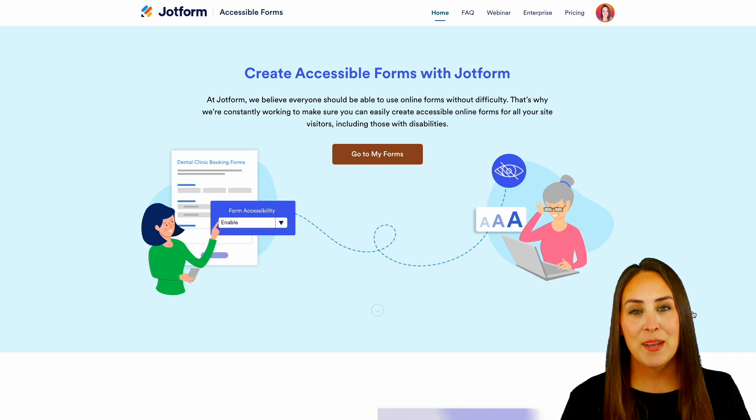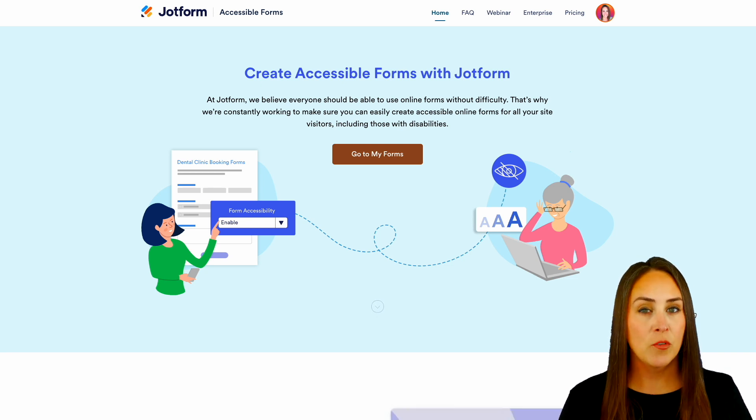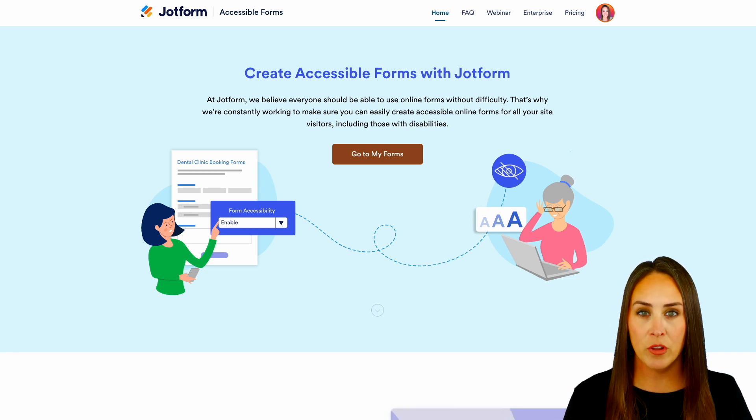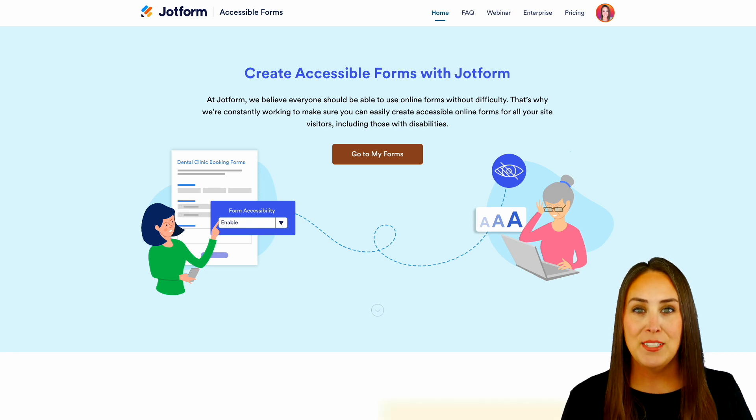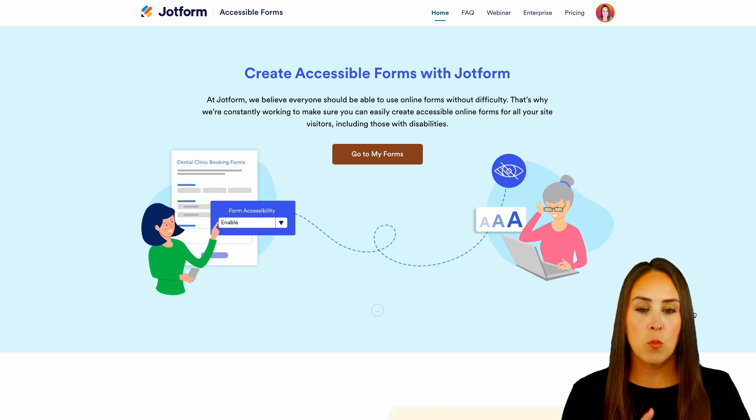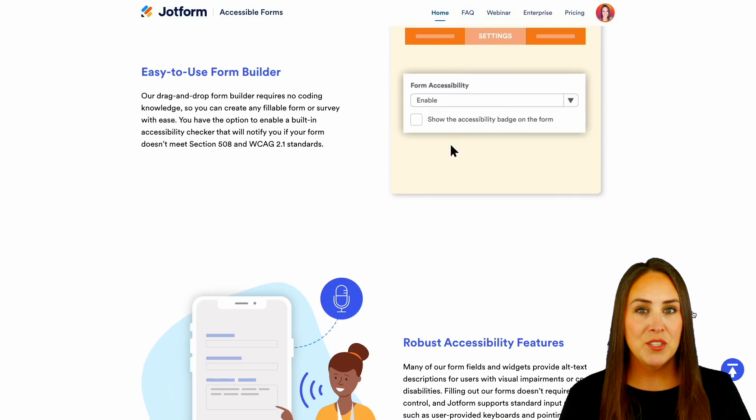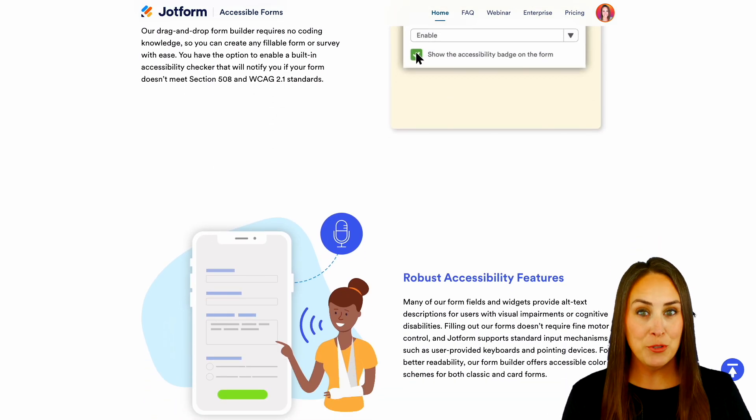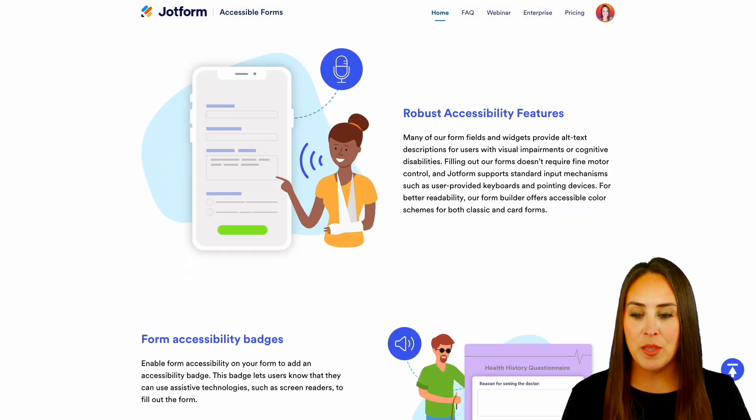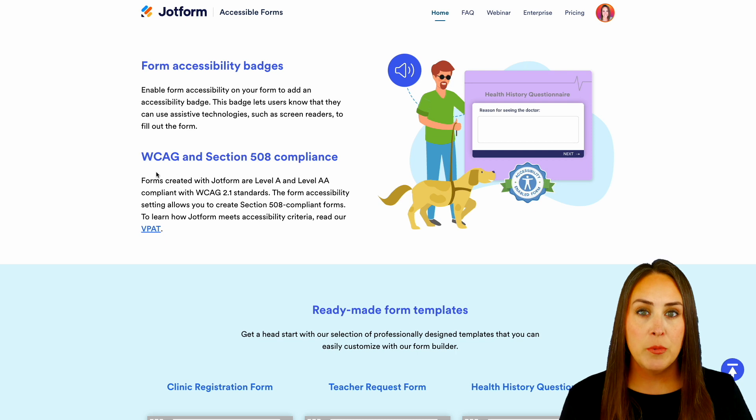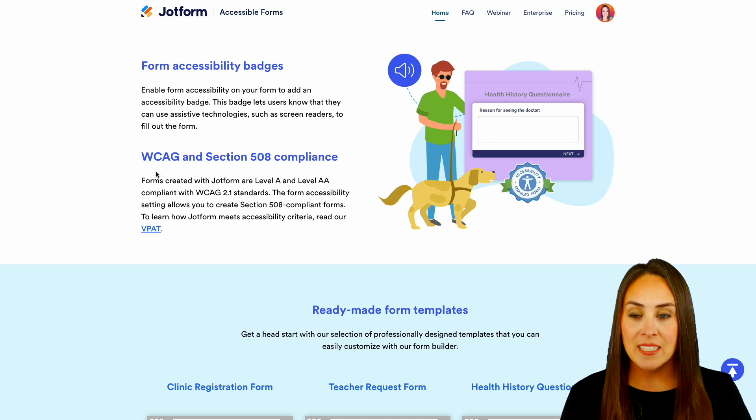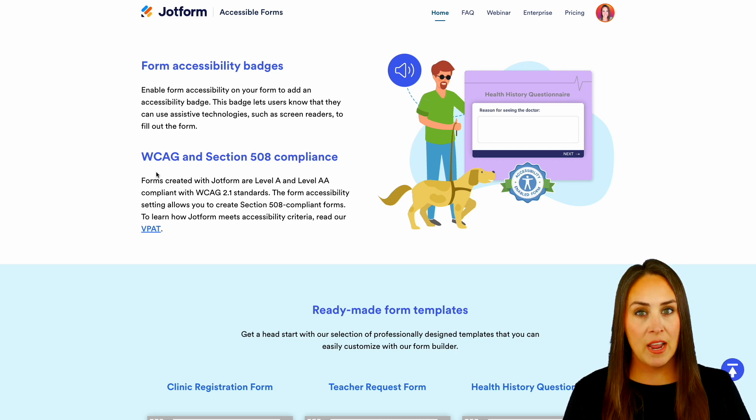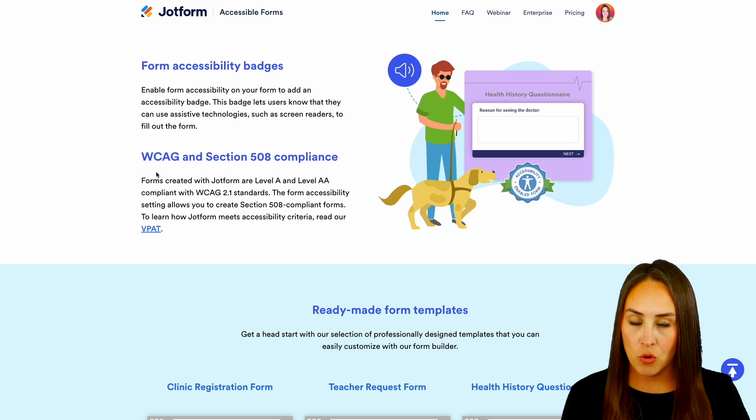Now, like I mentioned, if you're wanting to create accessible online forms for every single one of your users, JotForm has you covered. So let's scroll down. One thing that I want to point out is that it's really simple to turn on, and I'm going to walk you through how to do that. But it's also WCAG and Section 508 compliant, which is great.